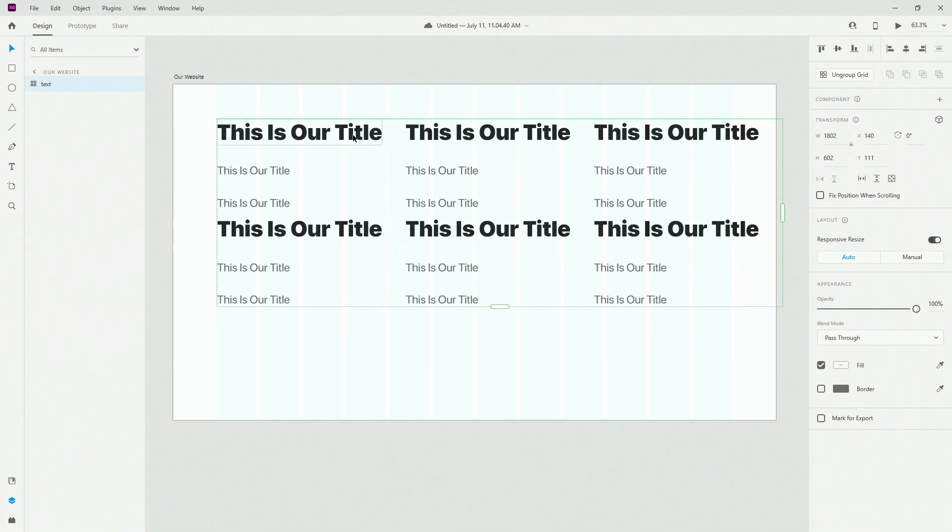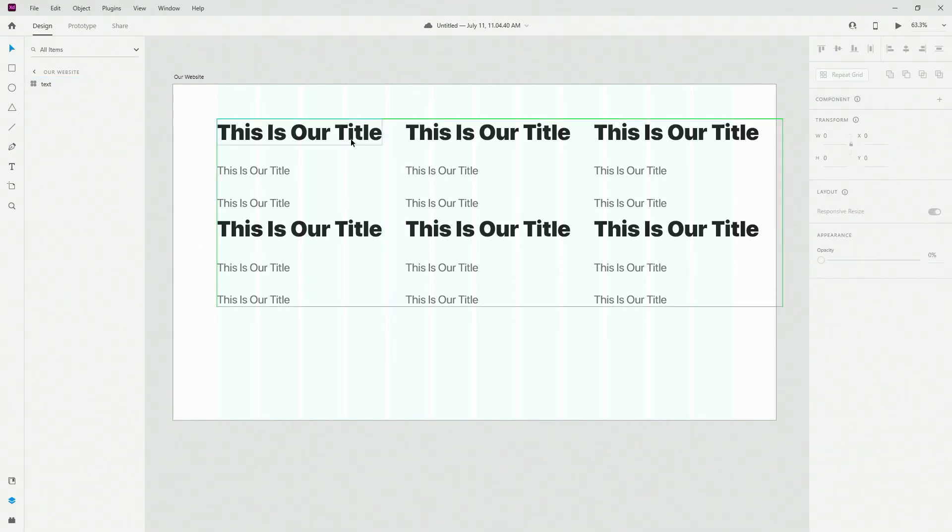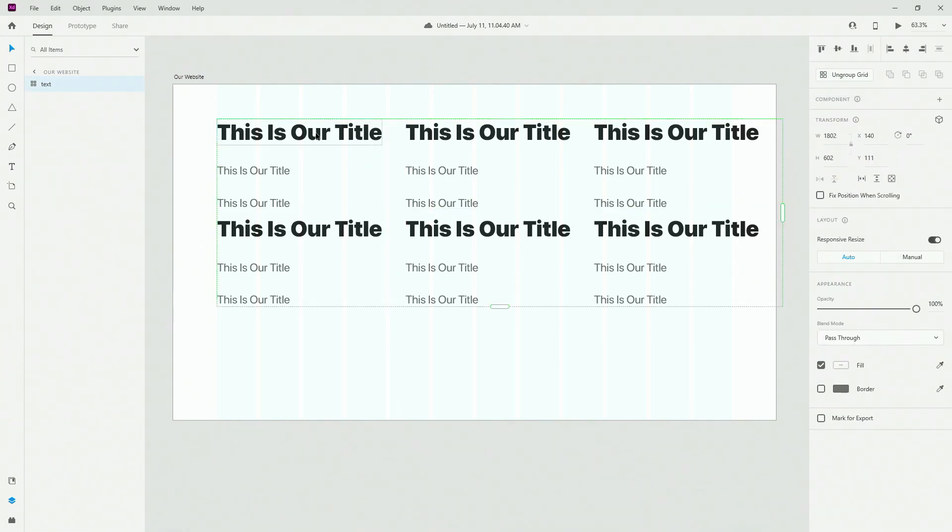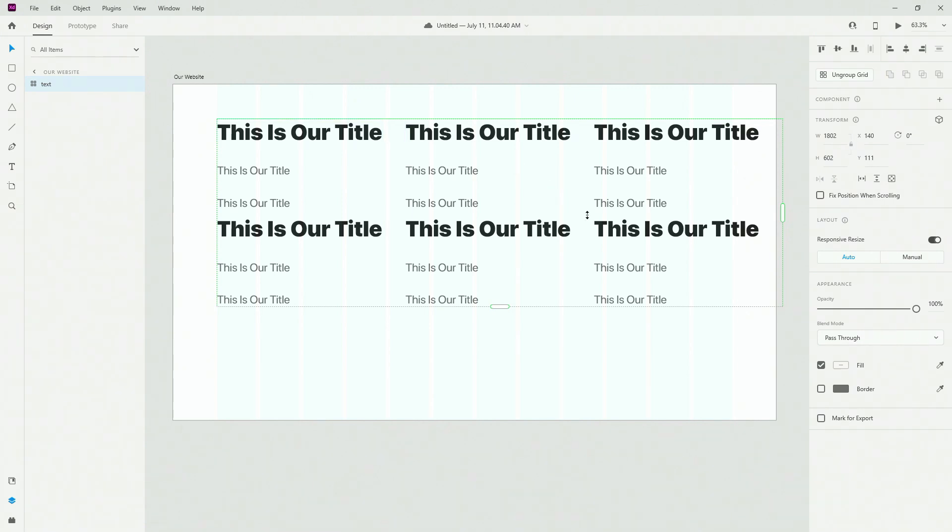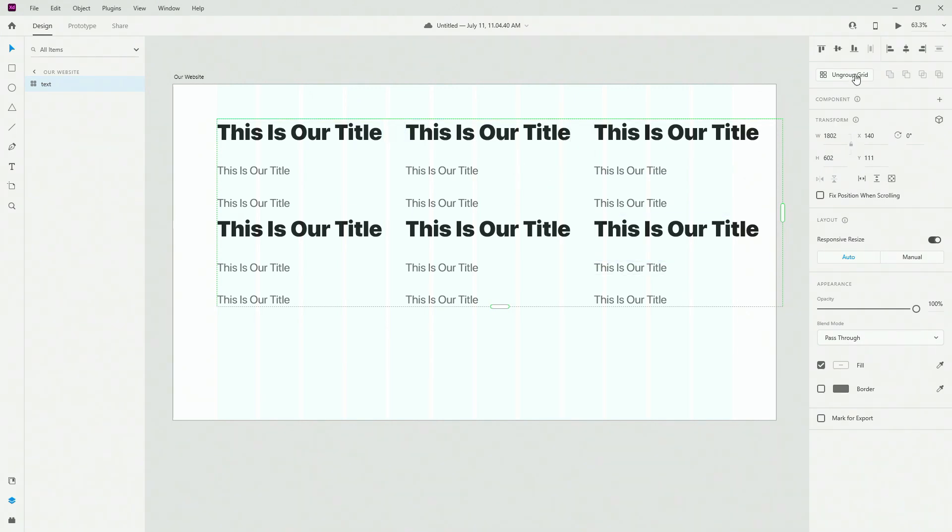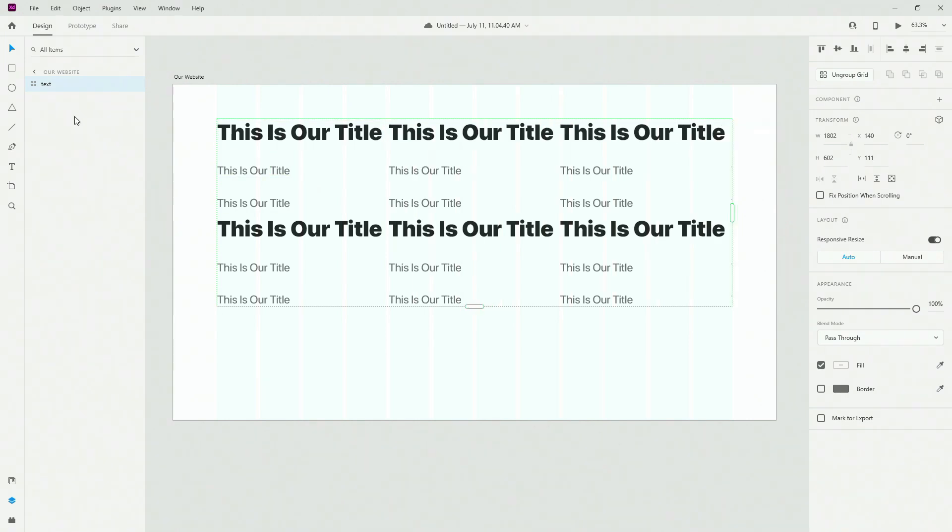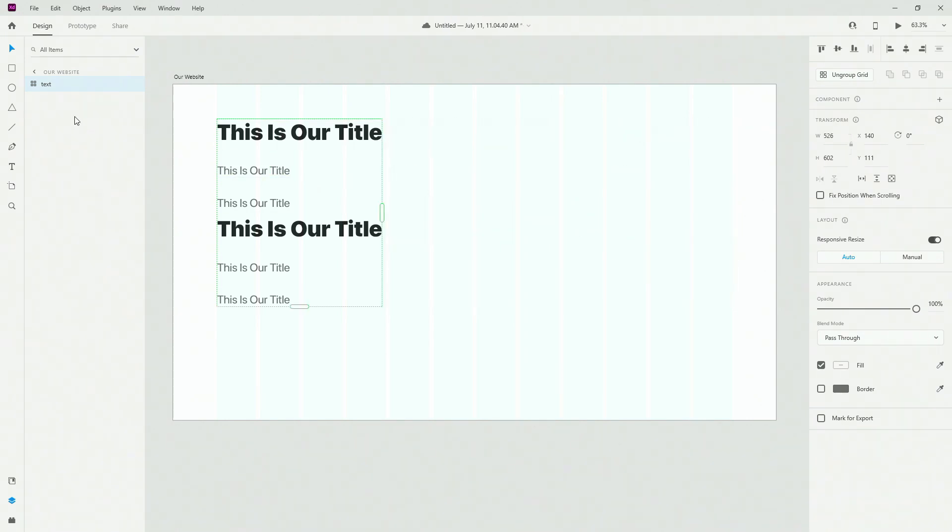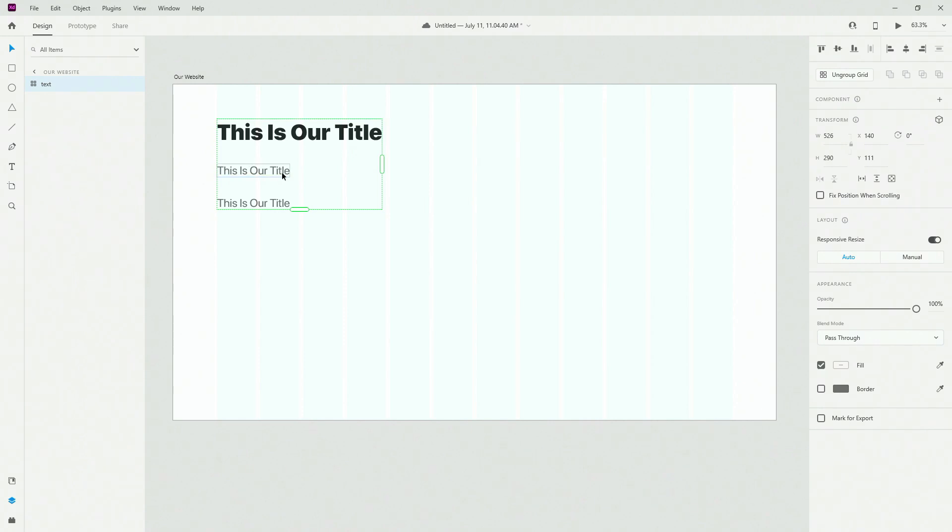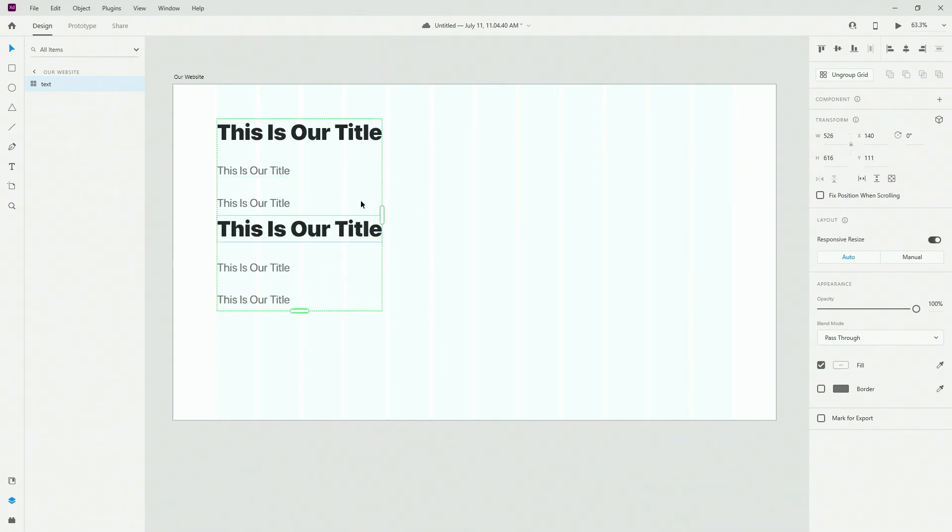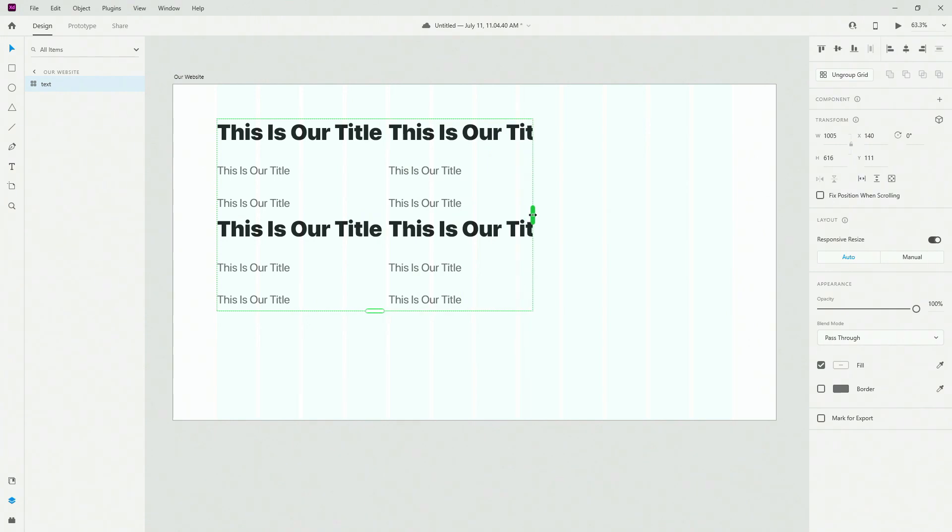What's important about this is when you start working with Repeat Grid, you have to create one element and then create Repeat Grid. You cannot create, for example, this element and then this element and then this element and expect when you click Repeat Grid to create the repeating pattern. It cannot do that. You just have to create one single element like I showed you. So if I go back like this, this is just our one element, and then from here you can create your Repeat Grid and do whatever you want with it.